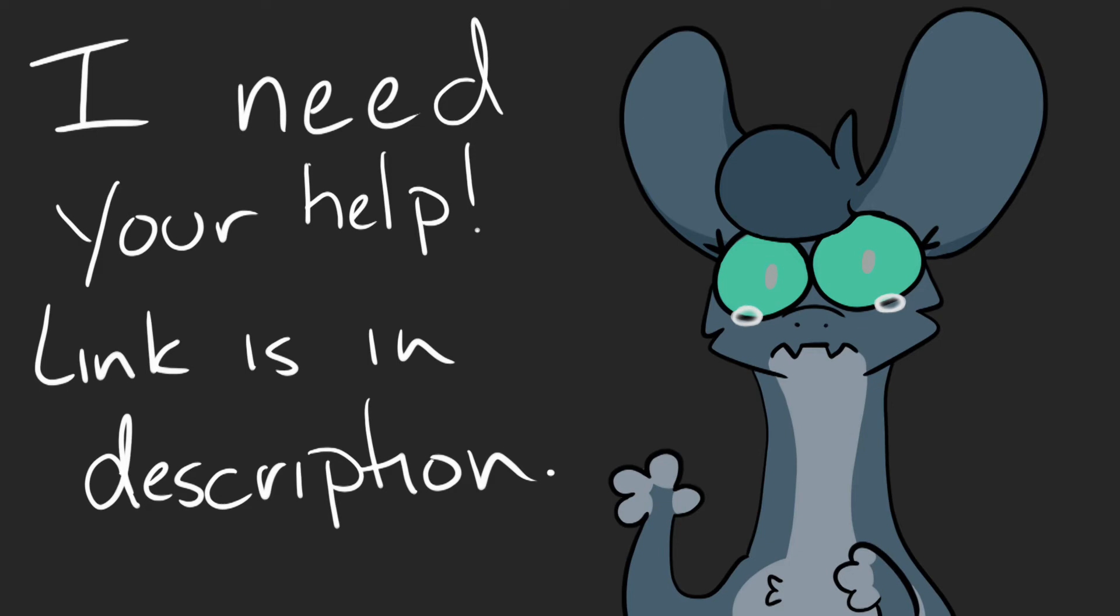So if you guys could possibly donate, or even spread the word, that'd be amazing. Links are in the description.